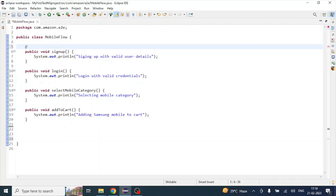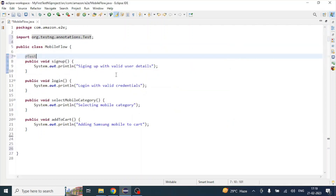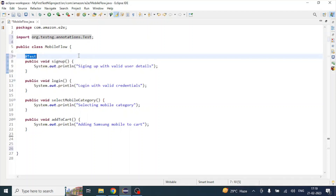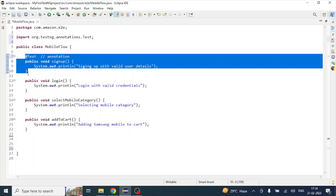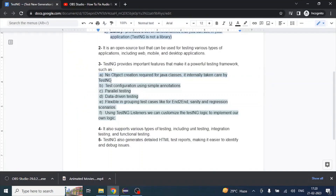So how does TestNG do it? Using the @Test annotation, which we import from the TestNG library. By placing @Test above each method, we are labeling that method — telling TestNG to treat it as a test method. In that case, there's no need to create a main method or call the methods manually; TestNG handles it itself. That's how easy it is.